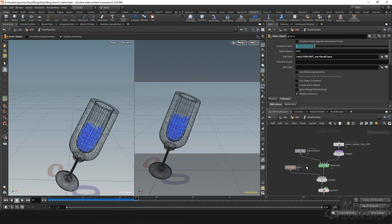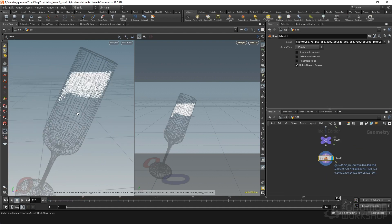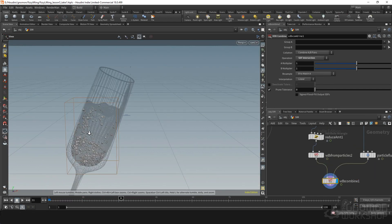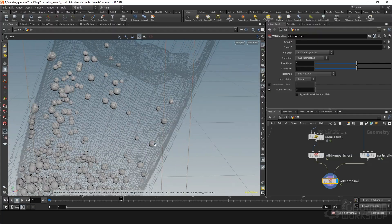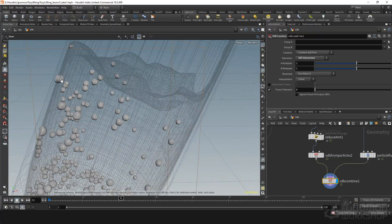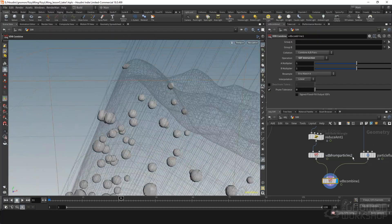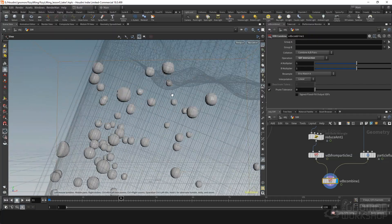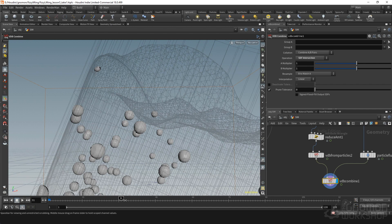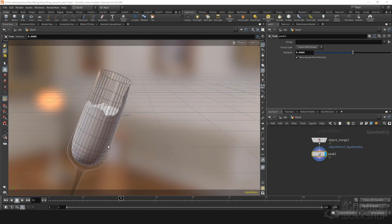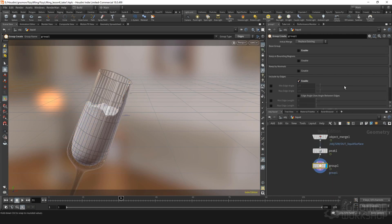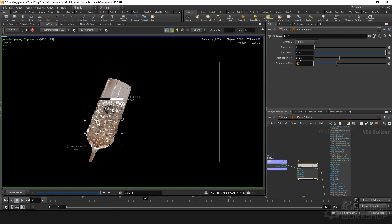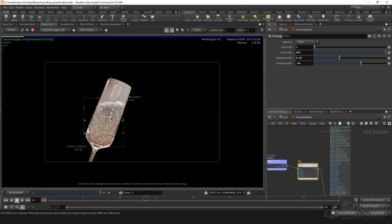This tutorial will focus on working in flip fluids to create our liquid and foam elements, as well as working with POP networks to generate additional bubble and fizz elements. Finally, we'll set up our shaders for our elements and render them using a simple lighting setup in Houdini's render engine, Mantra.